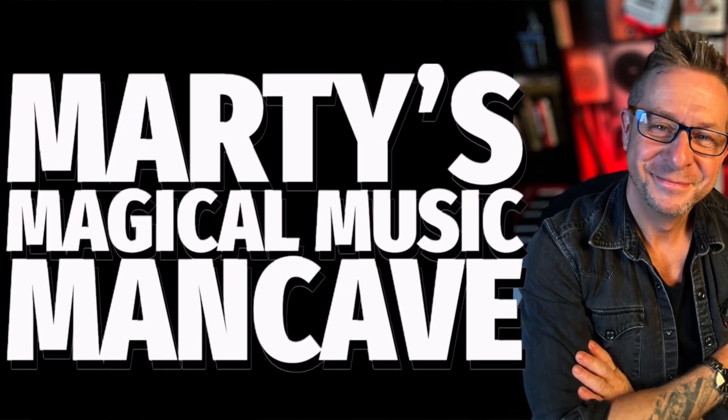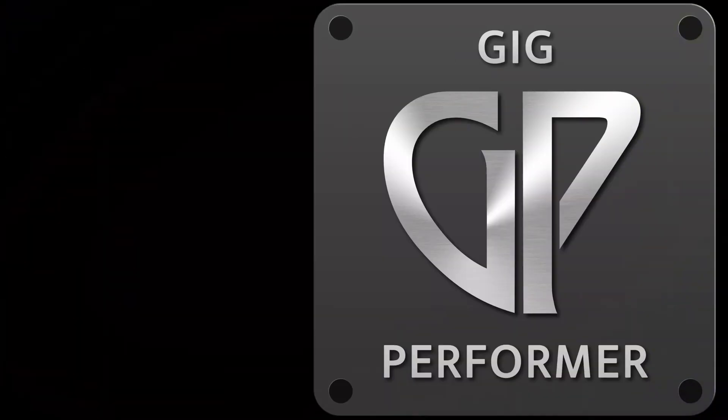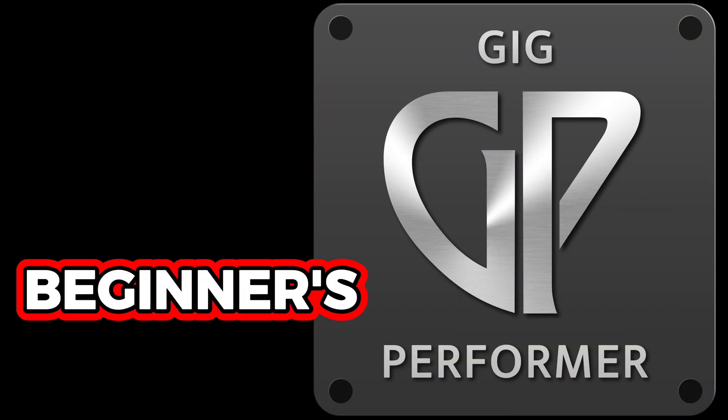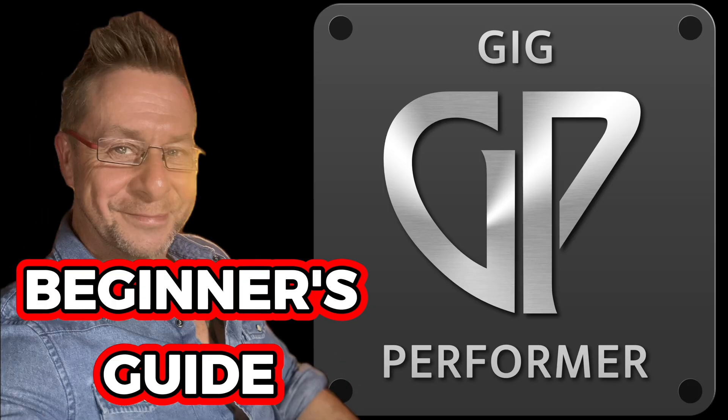Hi everyone, welcome back to the channel and my Gig Performer Beginner's Guide.